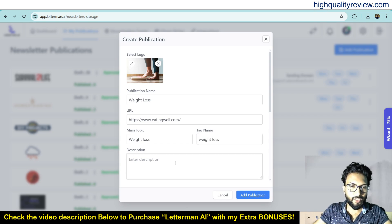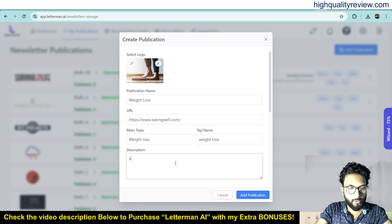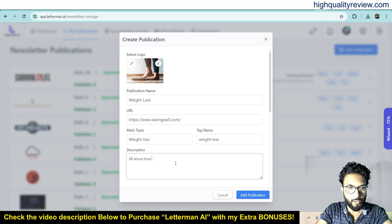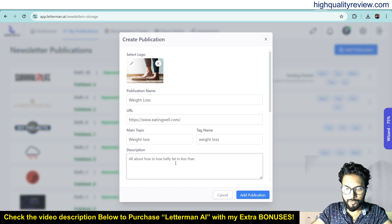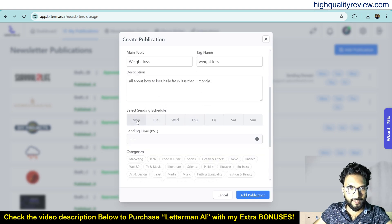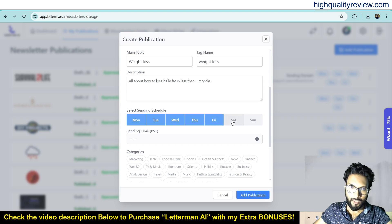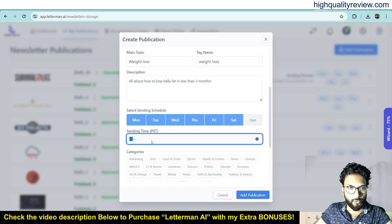And the tag name is Weight Loss. For the description, you can write something like 'All about how to lose belly fat in less than three months.' Then from here we need to select the sending schedule — Monday, Tuesday, Wednesday, Thursday, Friday, and Saturday. You set the sending time here.